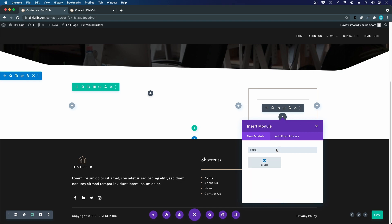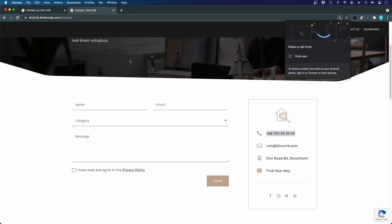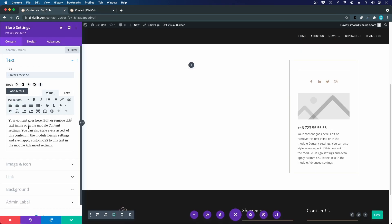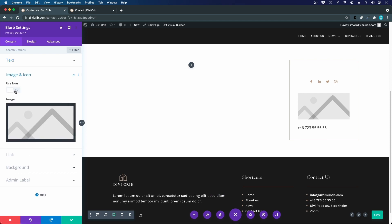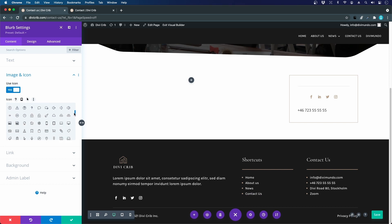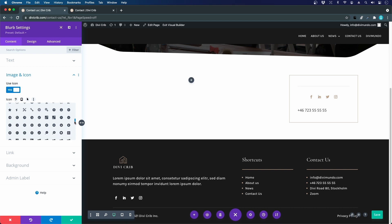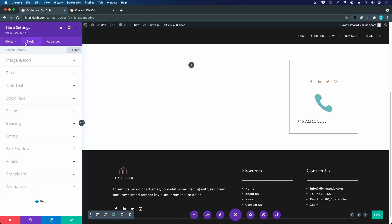I'll add a blurb module and transform it to match our design. I can copy the phone number in as the title and delete the body copy since we'll just work with the title. Going to Image and Icon, I want to use an icon rather than a custom image, so I click yes and find the phone icon. Let's also link this blurb so if you tap it on phone or click it on a computer it will call the number — using 'tel:' followed by the number — creating a click-to-call link.